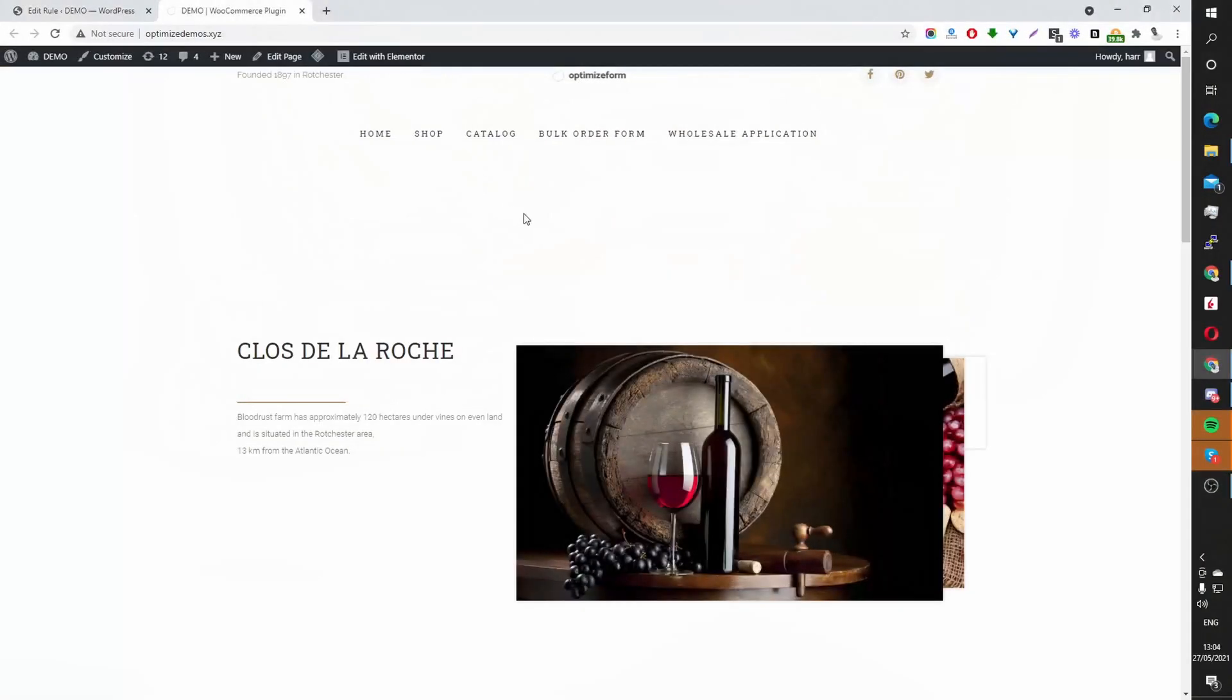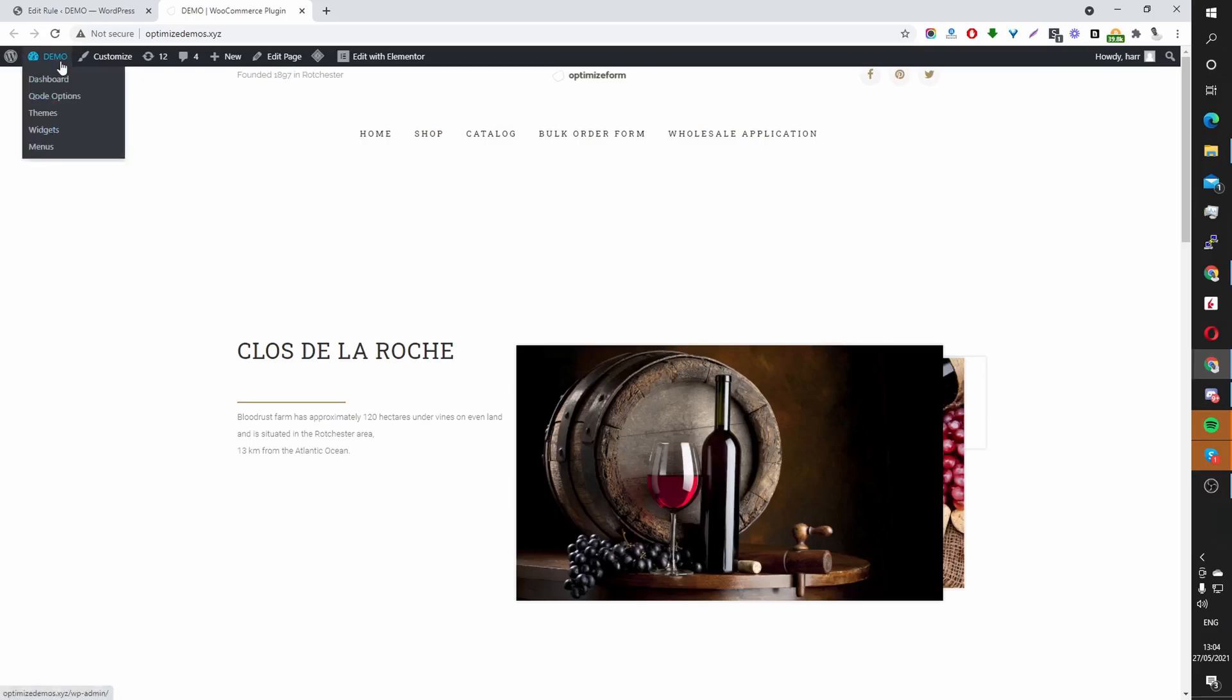So without further ado, let's show you exactly how to set up this call us button. Okay, so I'm assuming that you've downloaded the OptimizeForm core plugin when you follow the OptimizeForm.com slash YouTube link. Now, the next thing you want to do is head over to your WordPress dashboard.